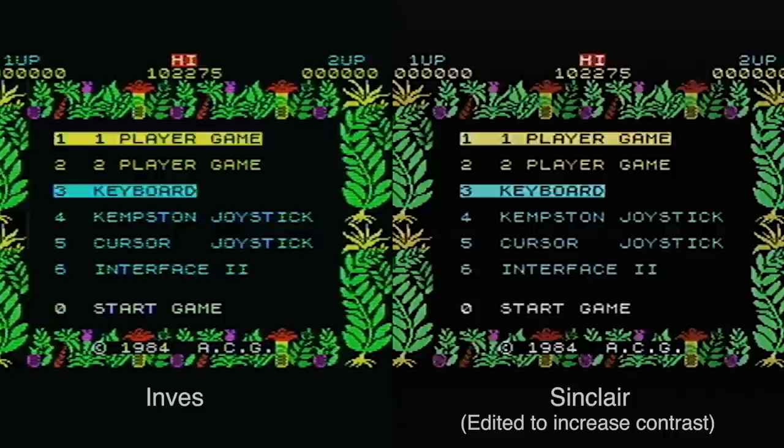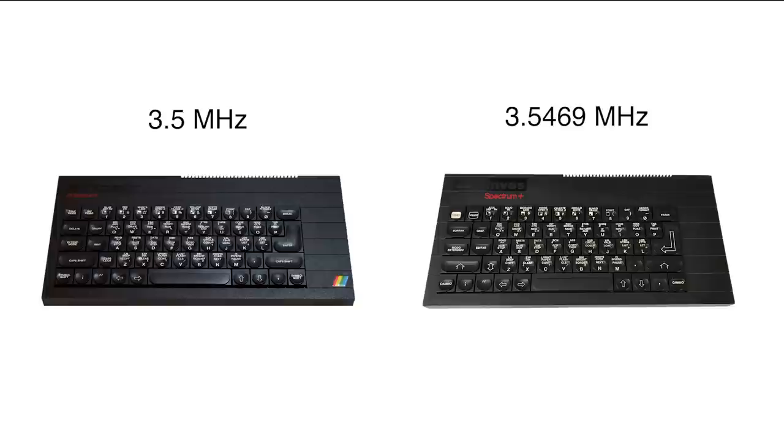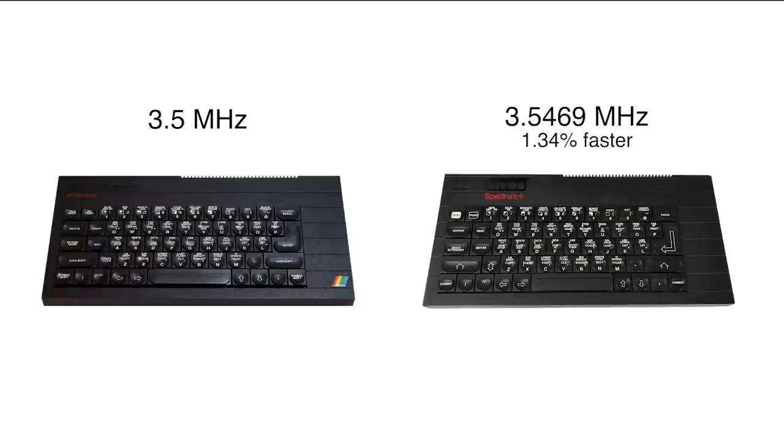The Sinclair ZX Spectrum CPU runs at exactly 3.5 MHz. If you remember from last time, the Inves CPU runs at 3.5469 MHz, so that's only 1.34% faster. Even though the Spectrum programs weren't prepared to run at different clock speeds, it should virtually make no difference, right? Let's run an experiment.